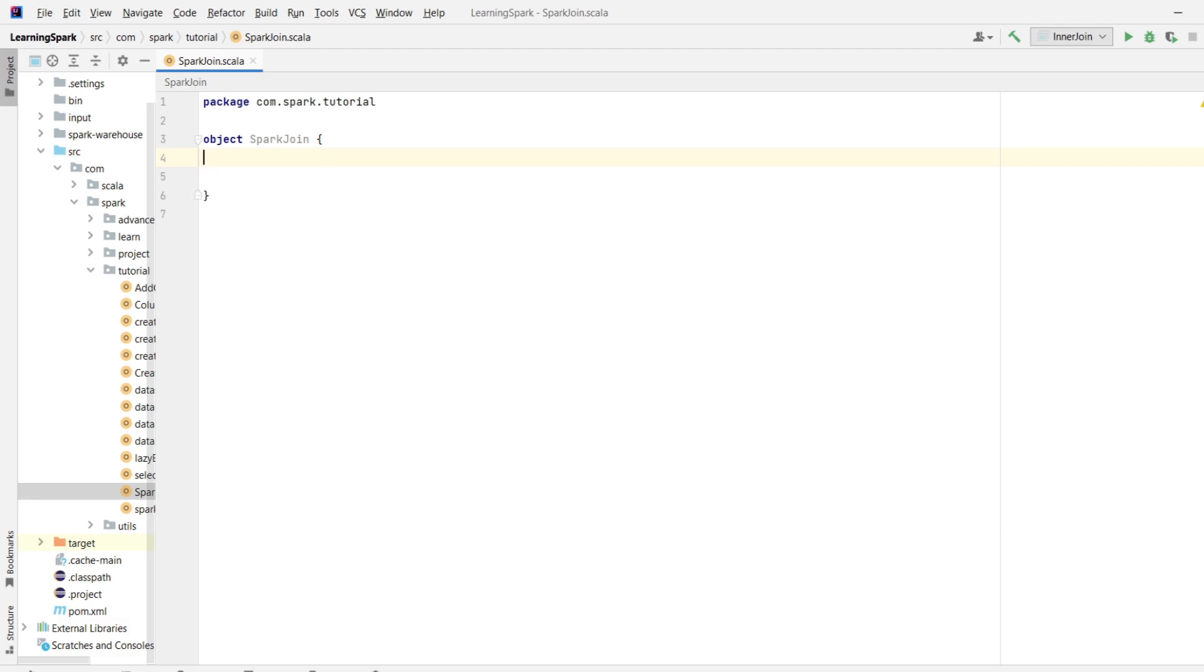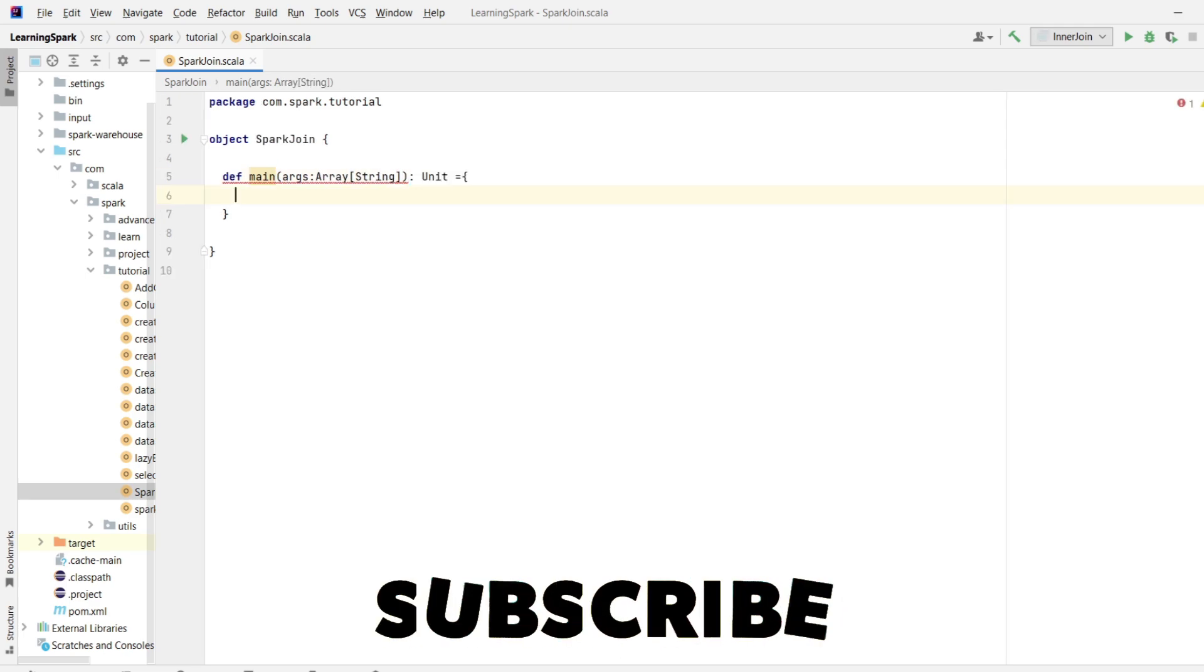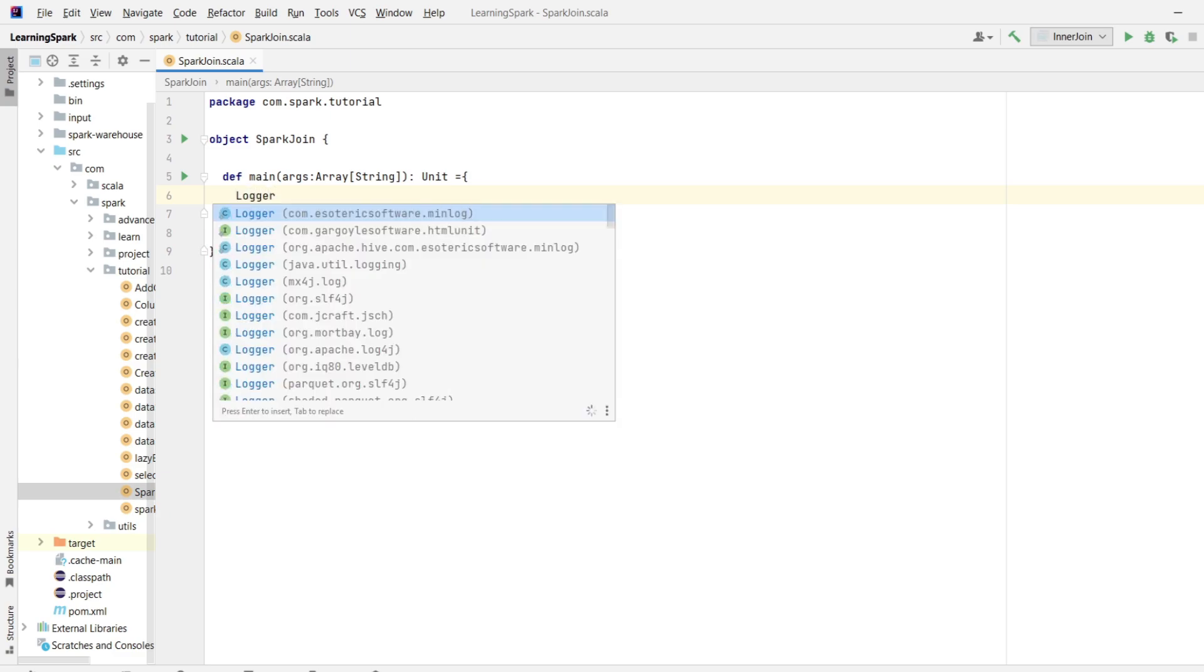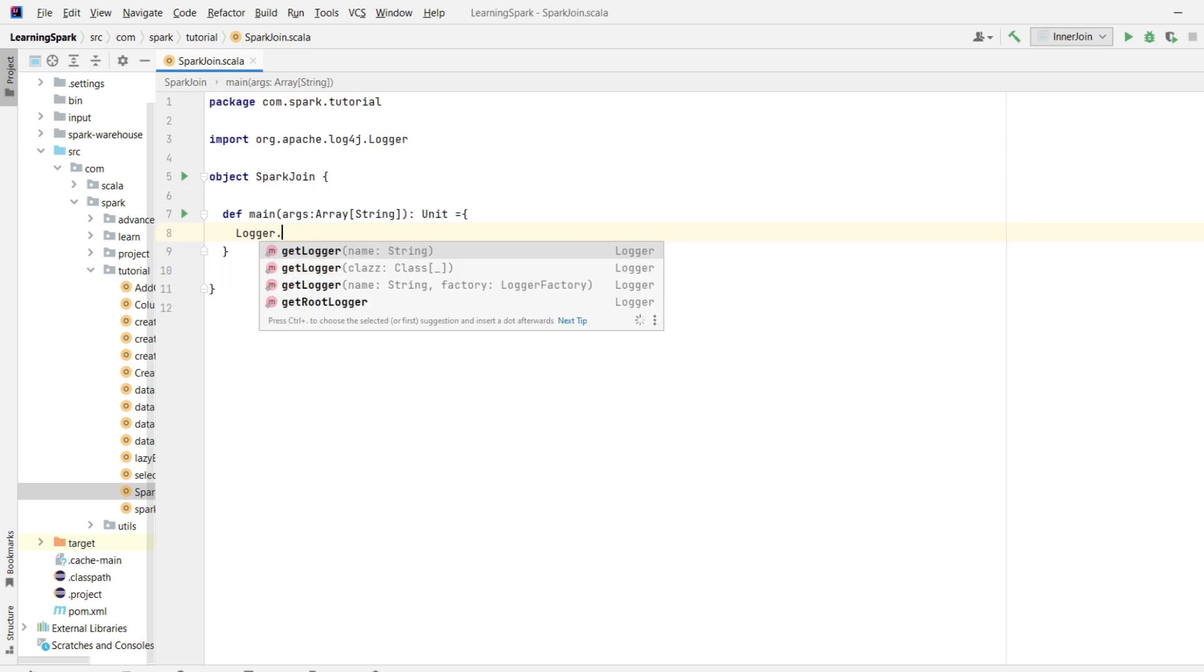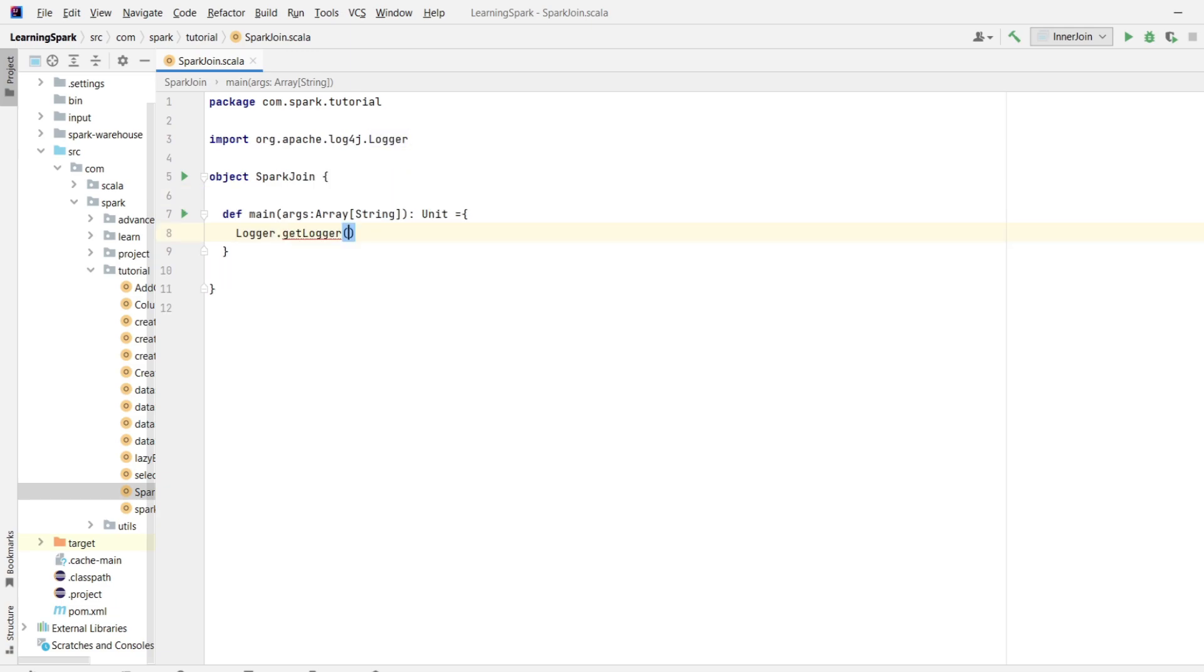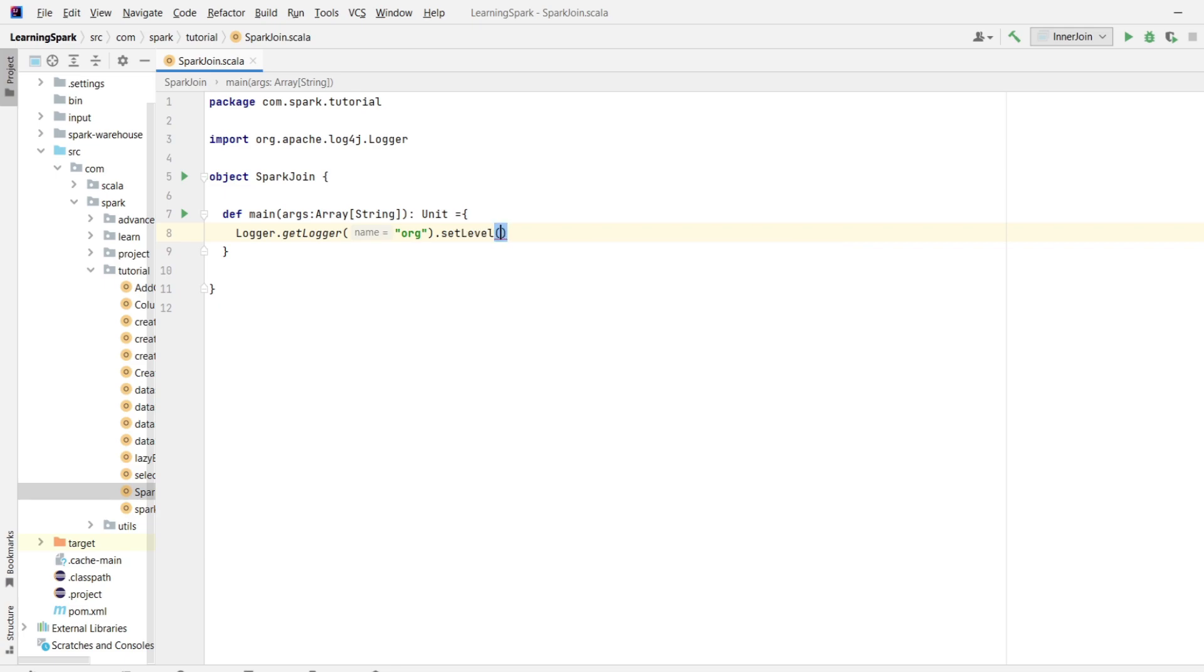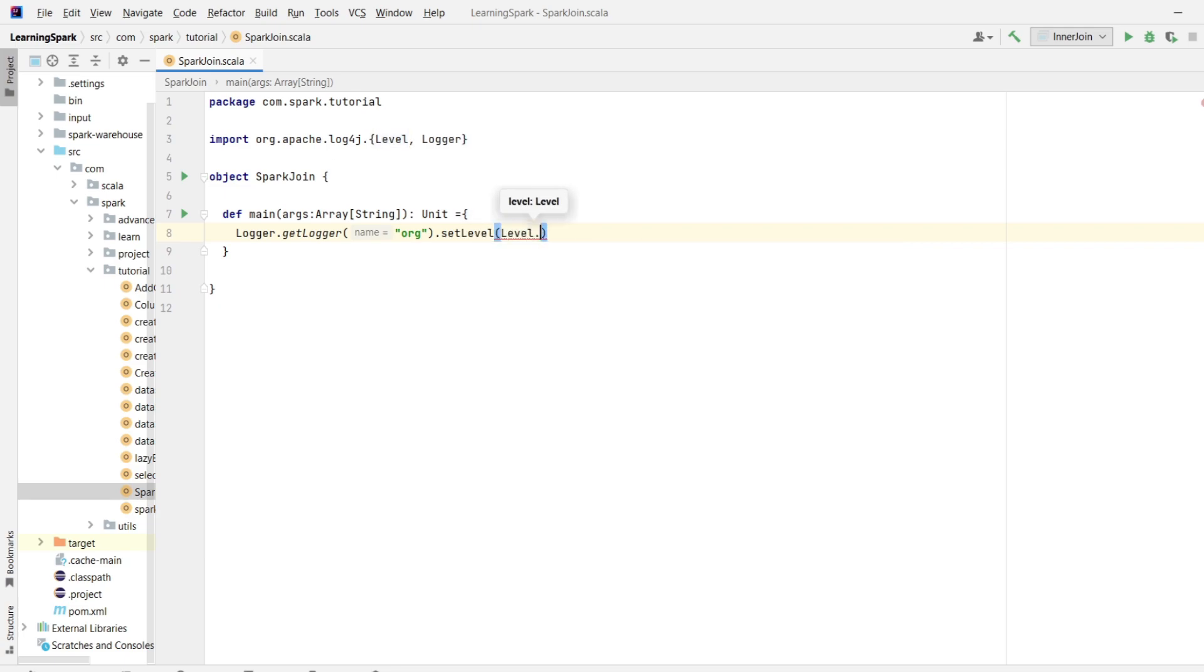So I will write def main args which is array of type string. Let me set the logger level as error so that I can remove info logs from the console. So I will write Logger which is of type apache log4j dot getLogger and the class is org dot setLevel. I will set the level as error.